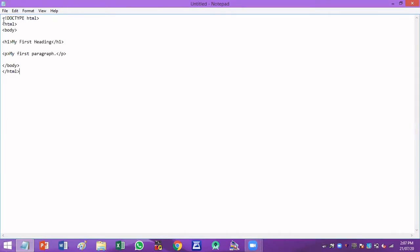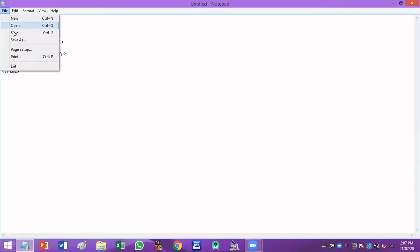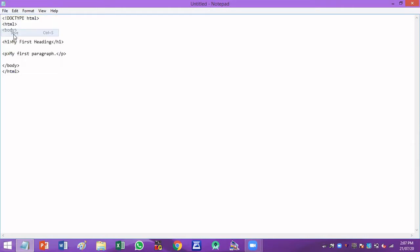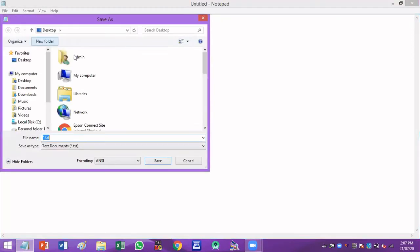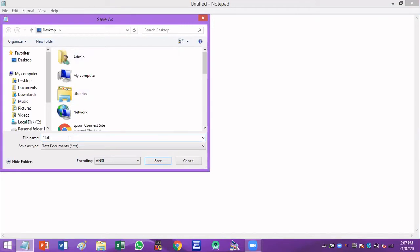Once you type the HTML code, you have to save the file. Go to file, click on save button. Now you have to give a file name.